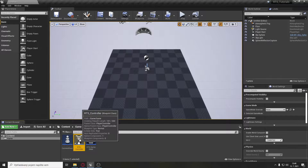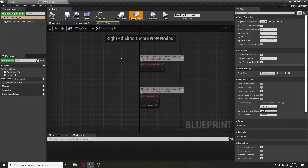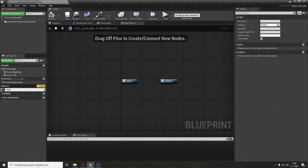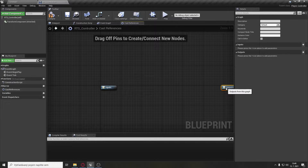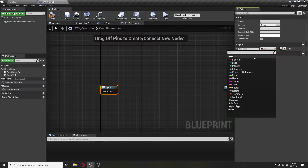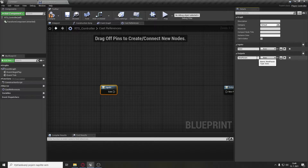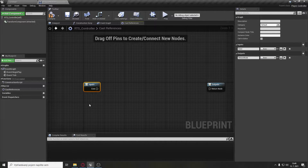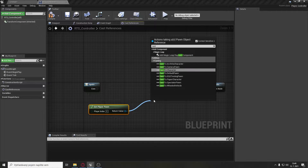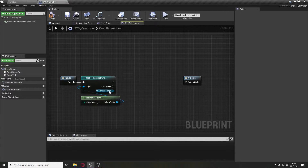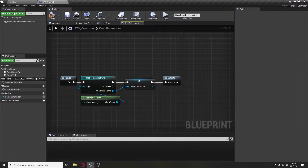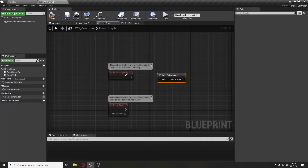Now let's go to the RTS controller and open the event graph. We will need to set up a macro called 'cast references'. This macro is just for the purpose of having any reference we will need. It will have an input and output of type execution. We will get the player pawn, cast it to camera pawn, and set the return value to a variable called camera pawn reference. Then connect this macro to event begin play.